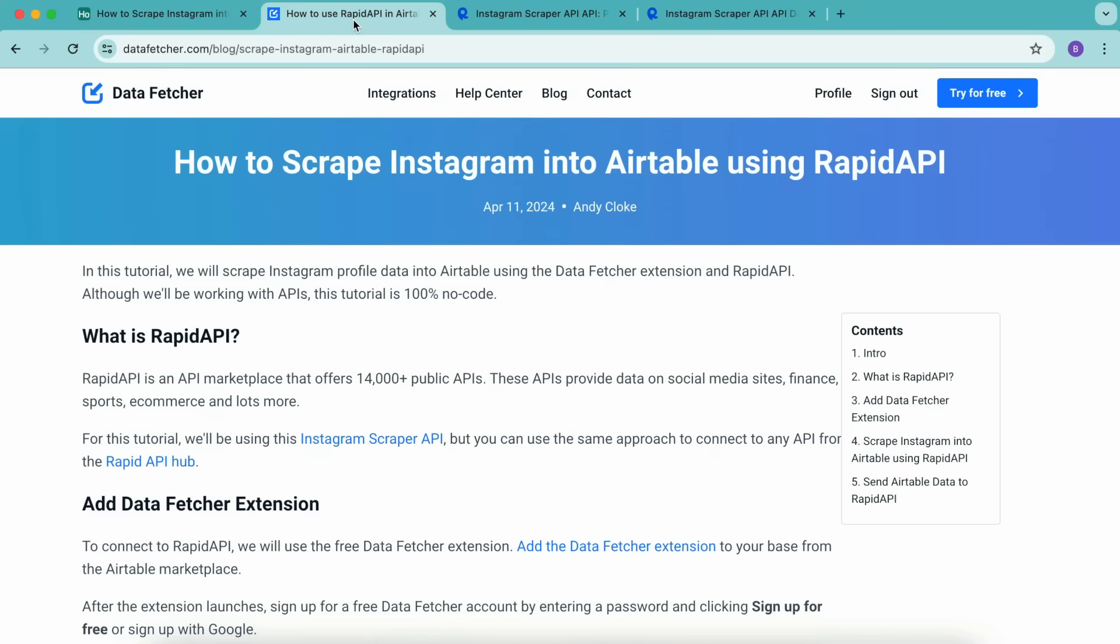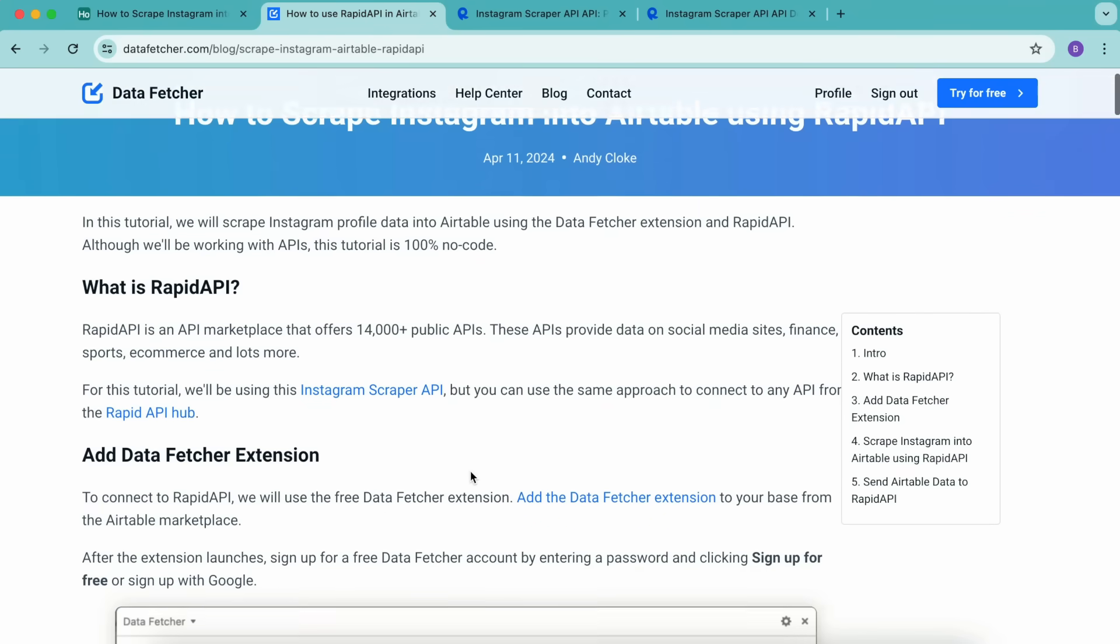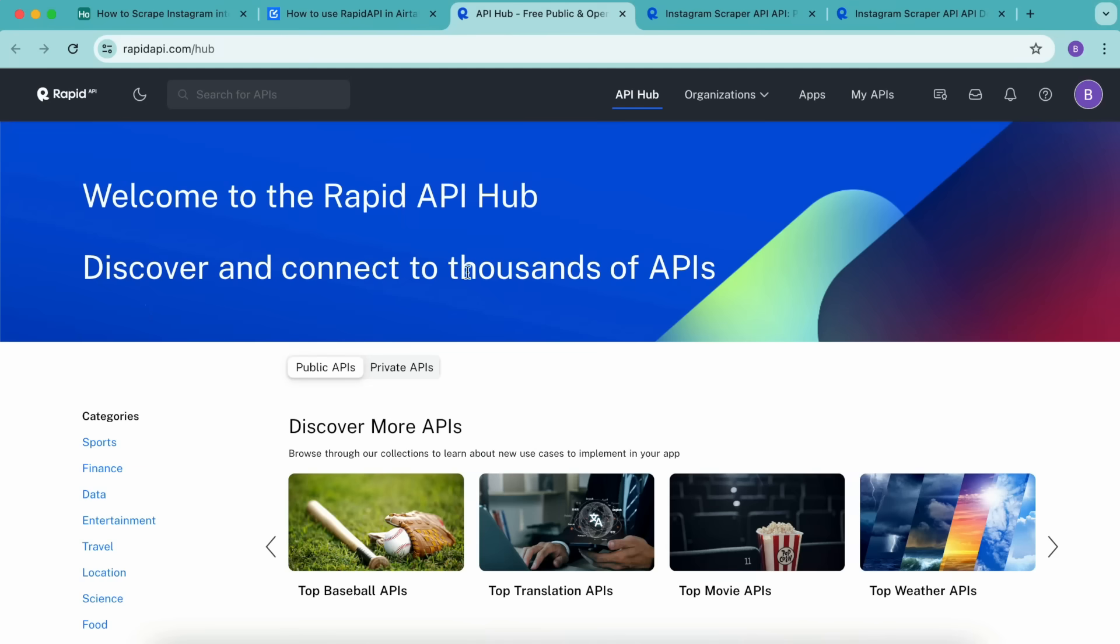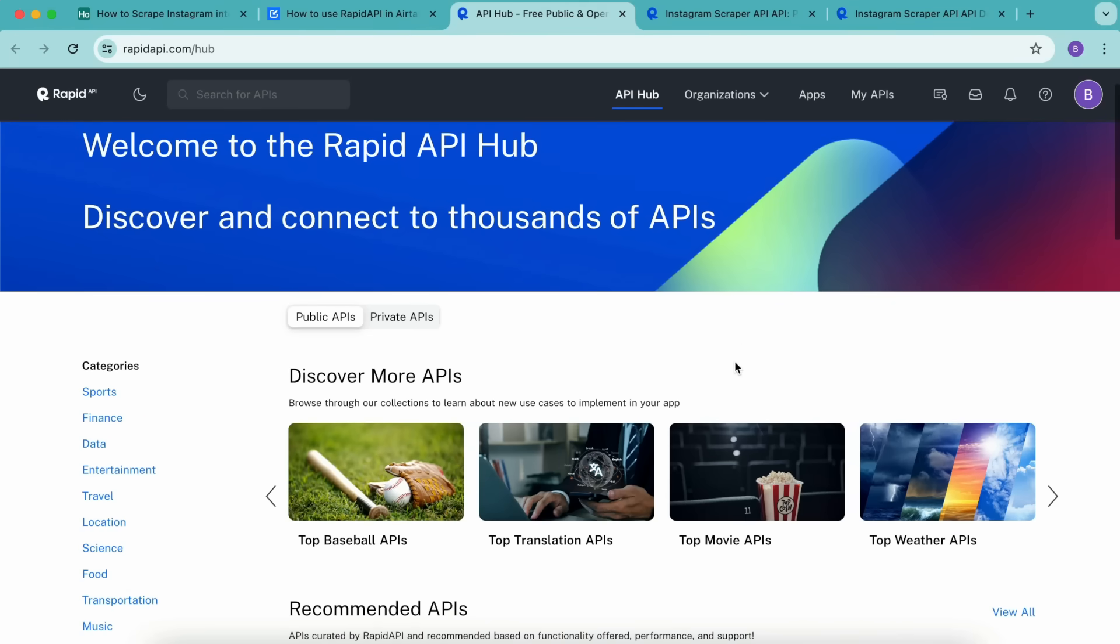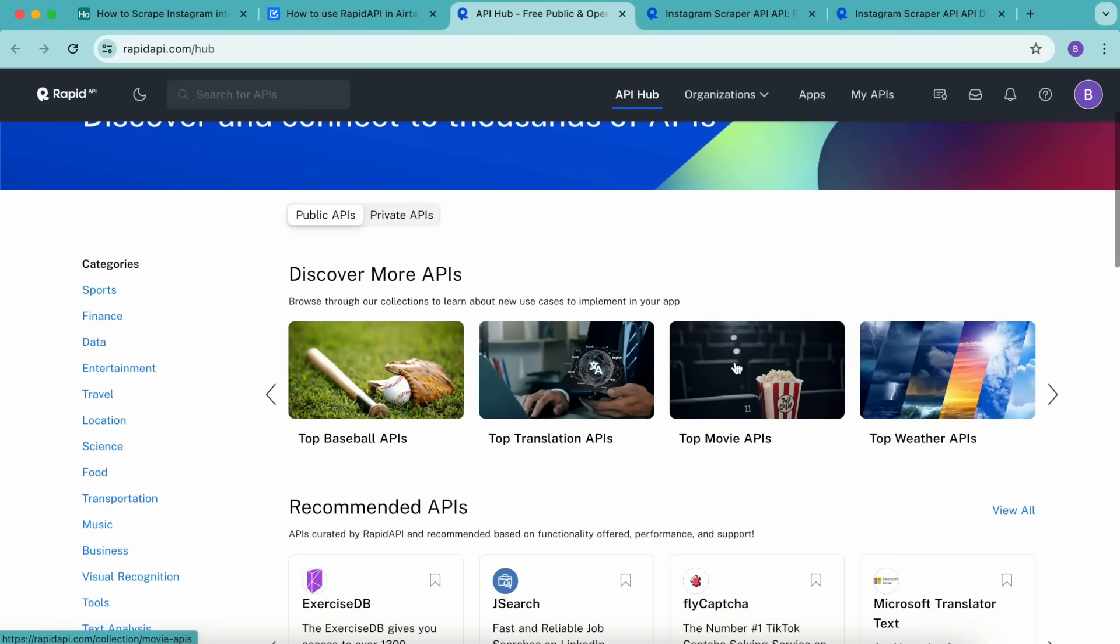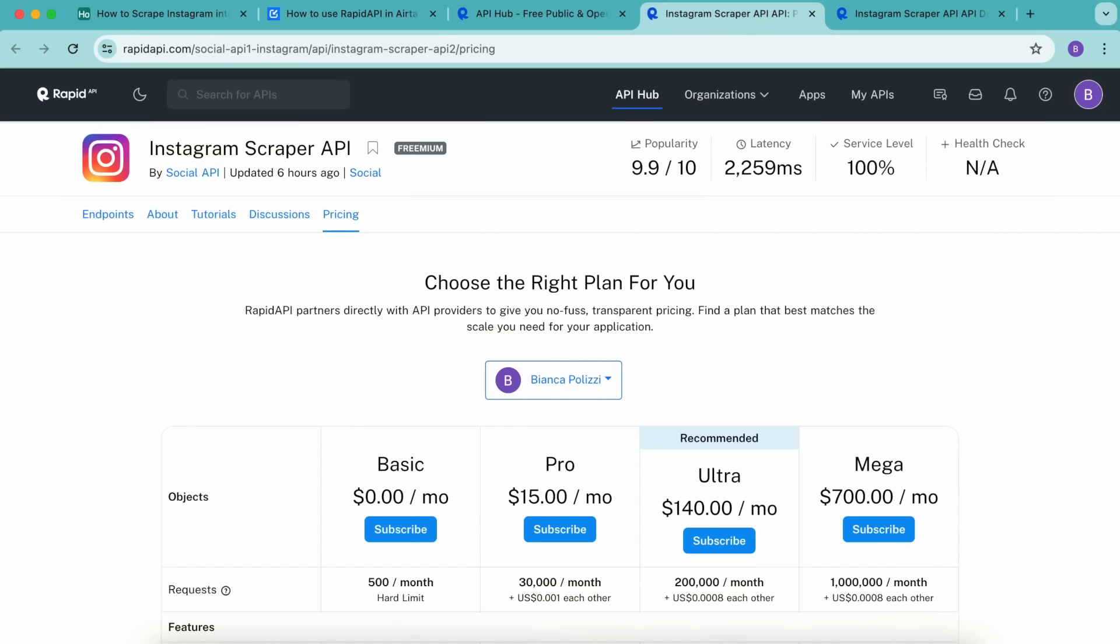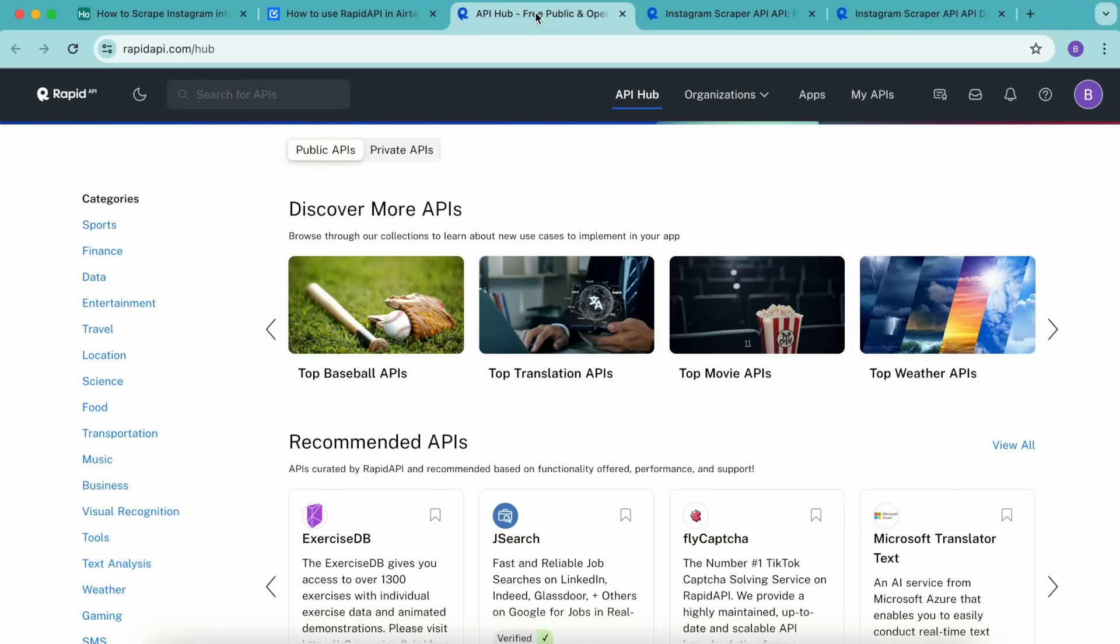RapidAPI is an API marketplace that offers 14,000 plus public APIs. These APIs provide data on social media sites, finance, sports, e-commerce, and lots more. For this tutorial, we'll be using the Instagram scraper API, but you can use the same approach to connect to any API from the RapidAPI hub.